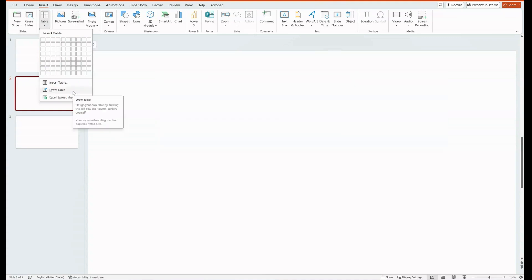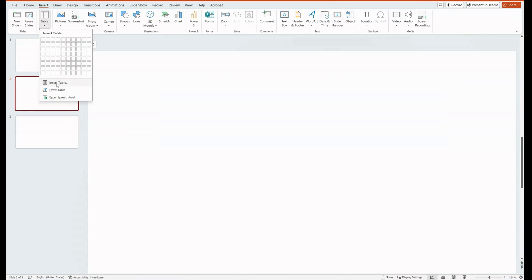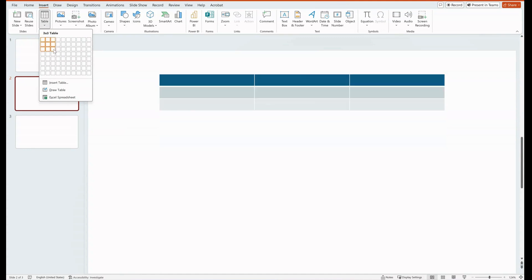I can draw a table, Excel spreadsheet—which I'll show you in a minute—and also insert a table. Take that and boom, there you go. Now you have a table that you can insert data into.